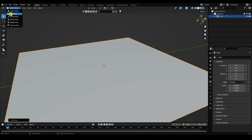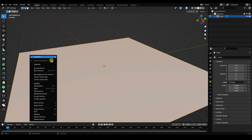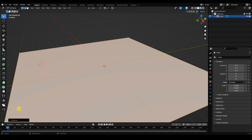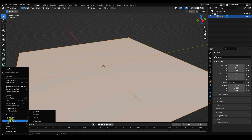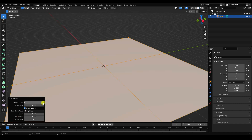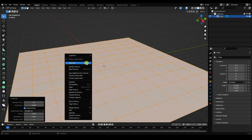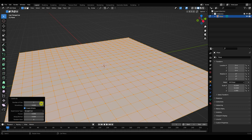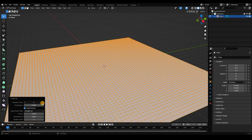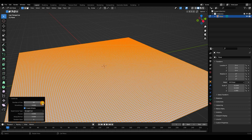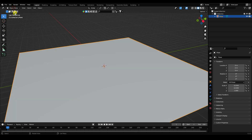Go to the object, change to Edit Mode, right-click and use Subdivide. Select your subdivision number of cuts — I increase it to 10. Then subdivide one more time, also set to 10.